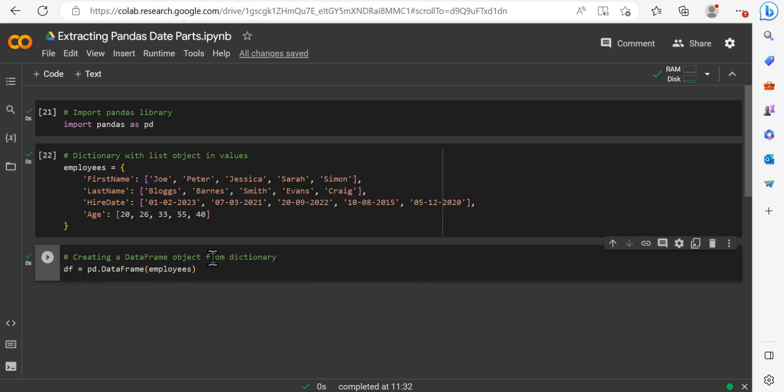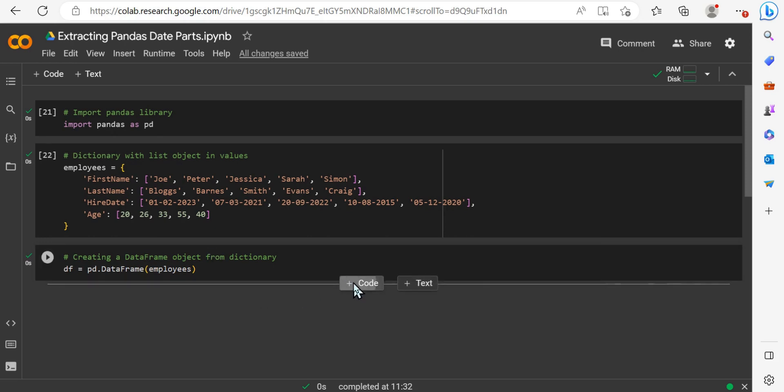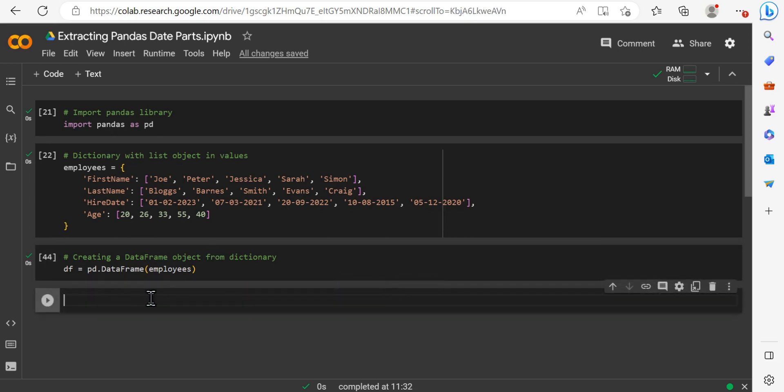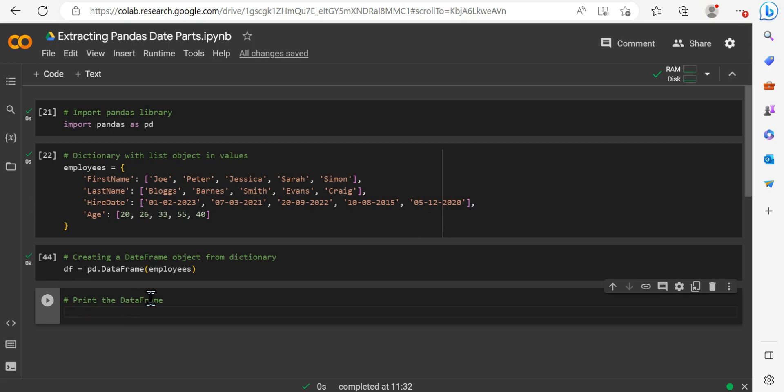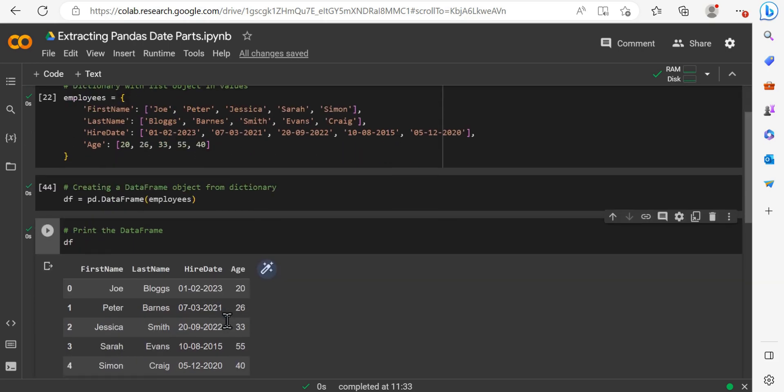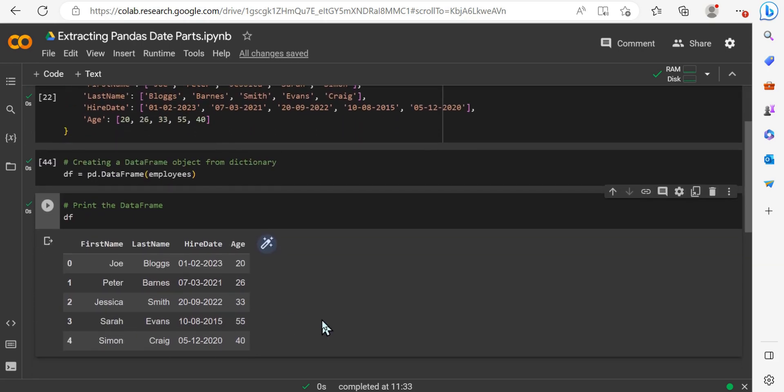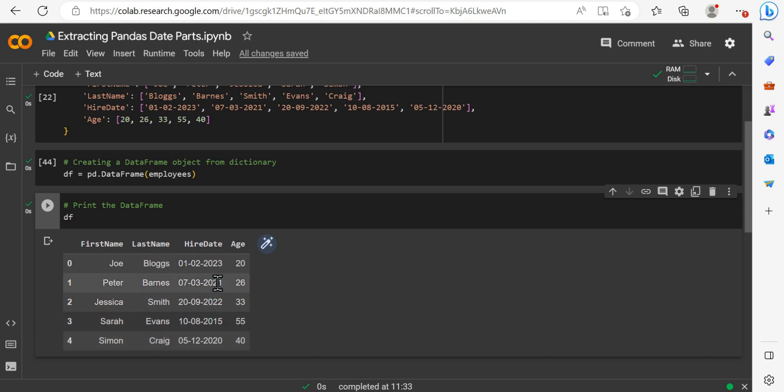And these will make up the columns now as we've created DF, which is going to be our Pandas dataframe based on this Employees dictionary. So now if we go ahead and print the dataframe, we can go ahead and see how this actually looks. So by using DF, we can simply print the tabular format, which is the first name, last name, hire date and the age of the five employees that we have created within our dictionary.